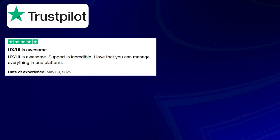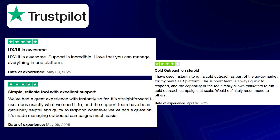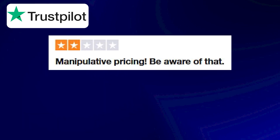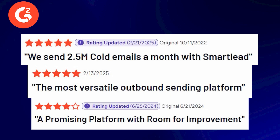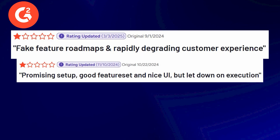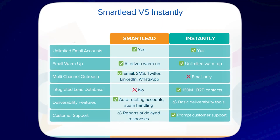Now I'll show you the reviews on both of these tools on different platforms — here are the reviews for Instantly, and next are the reviews for SmartLead AI. To make the decision even clearer, let's break down a side-by-side comparison of their key features. Here's a side-by-side comparison chart of SmartLead and Instantly.